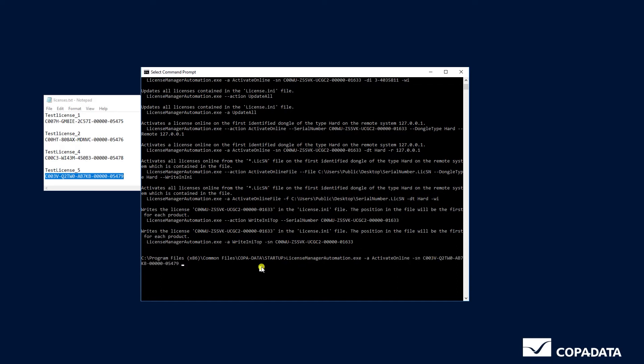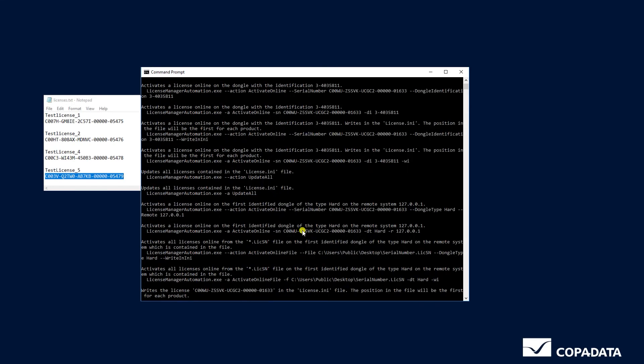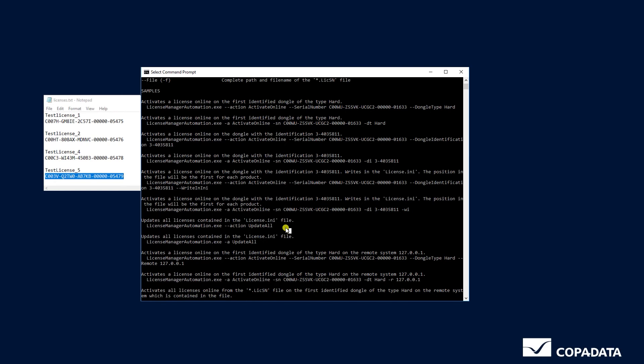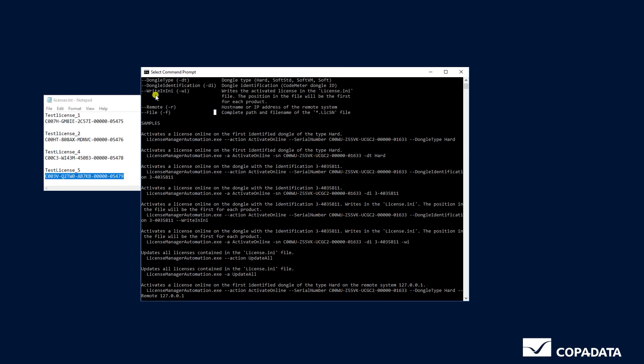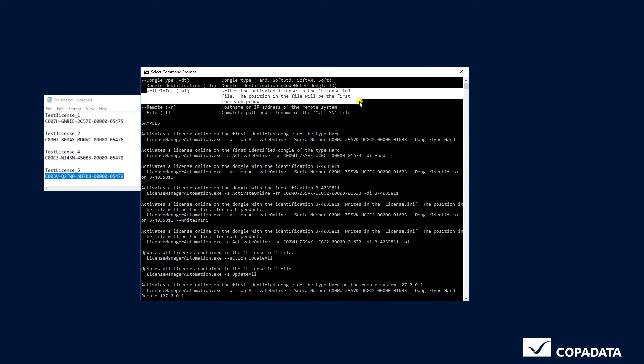Then enter -dt for dongle type which is hard. If you want to enter the activated license at the first position in the license.ini you can simply enter -wi.